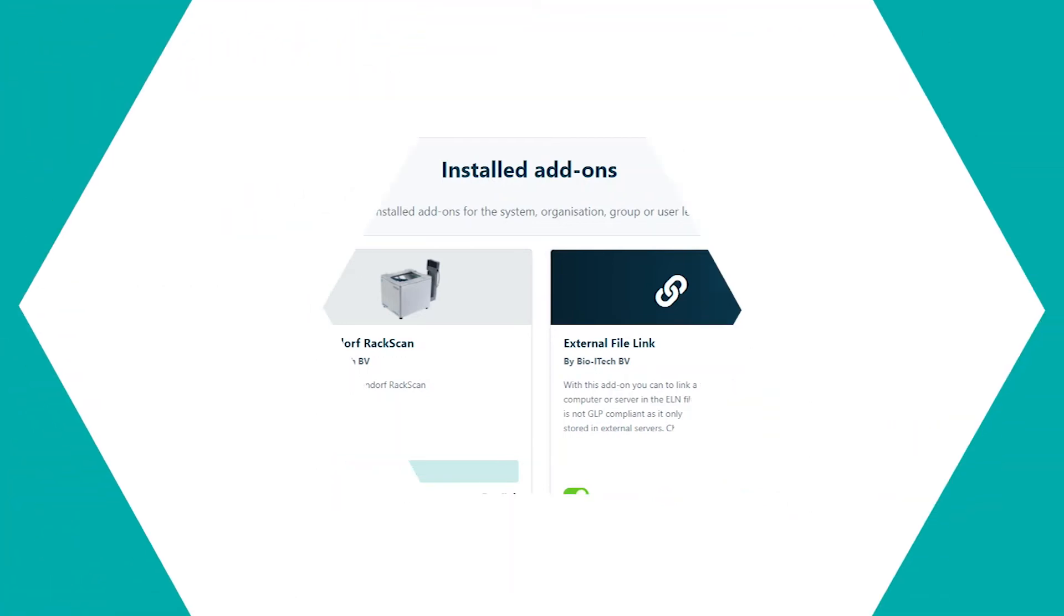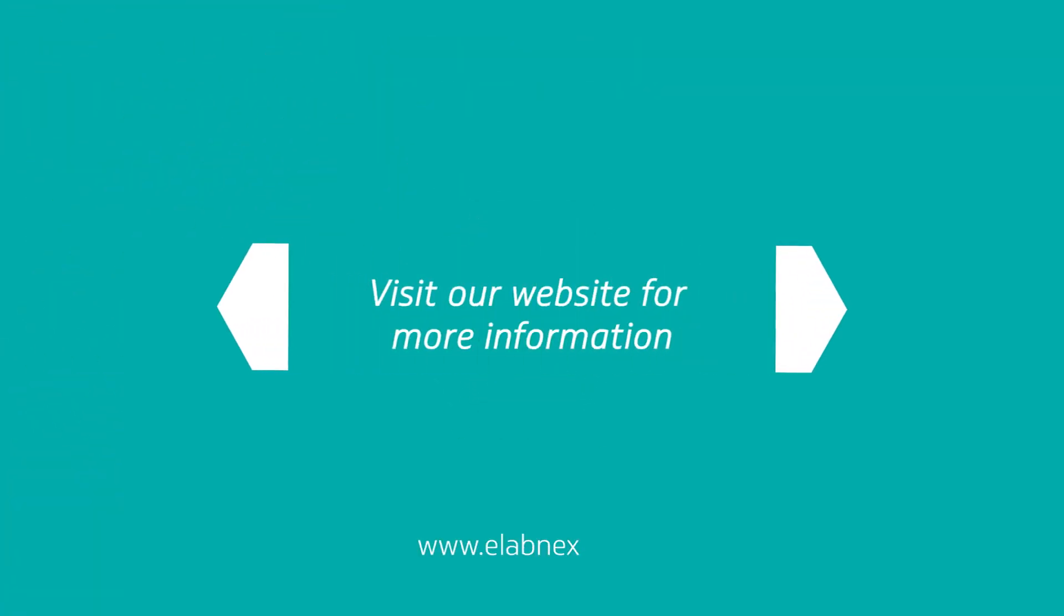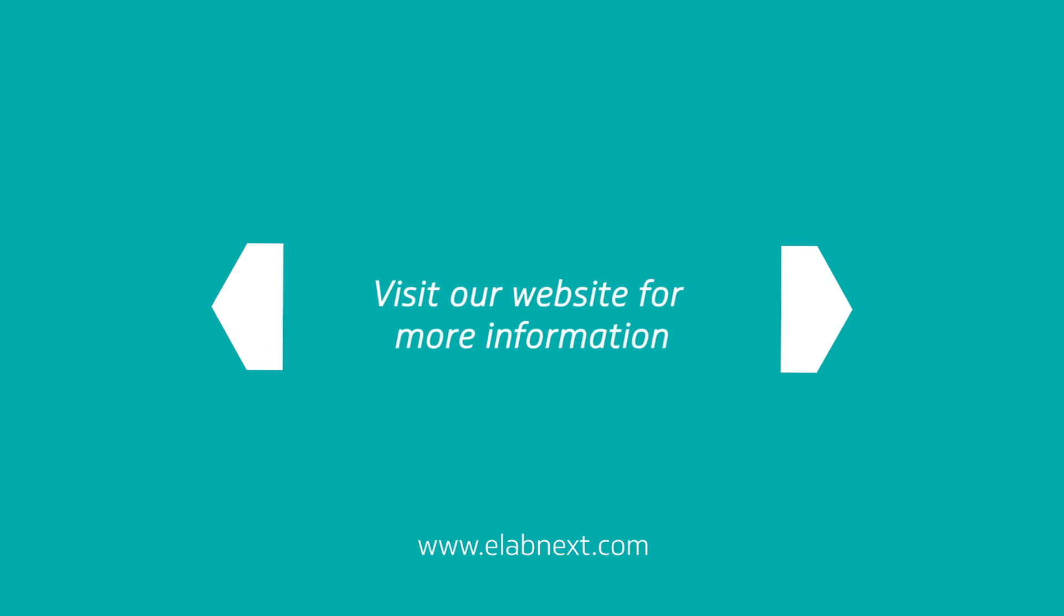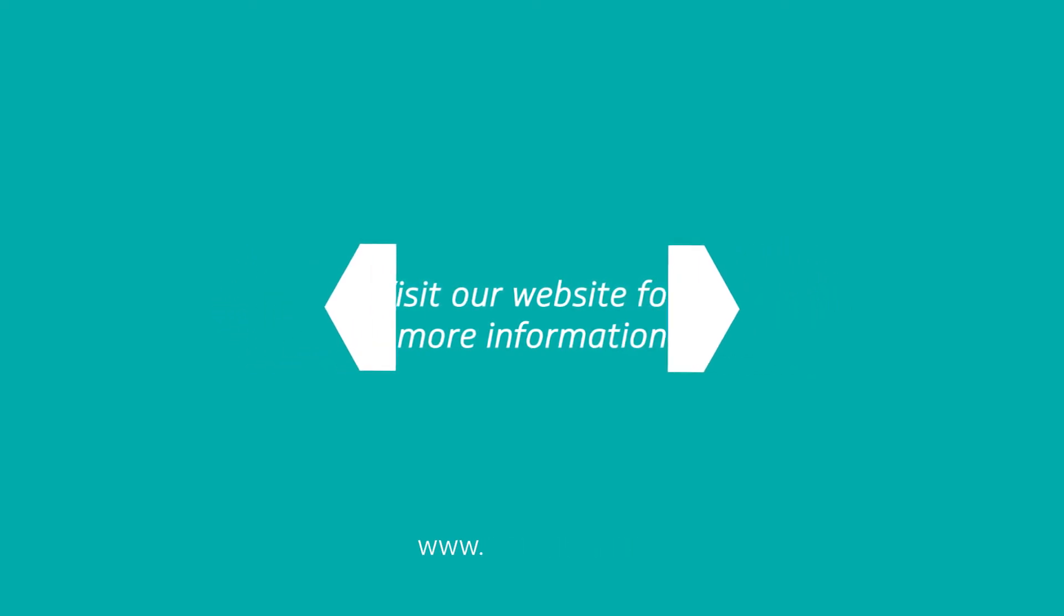For more information about our products, visit elabnext.com.